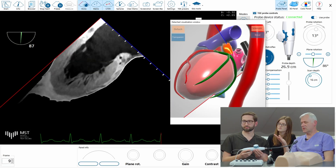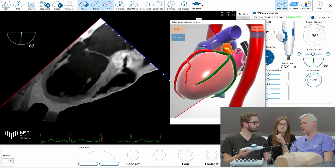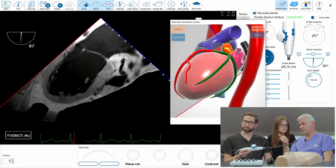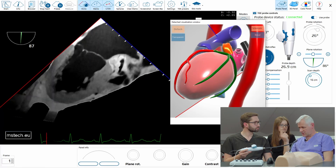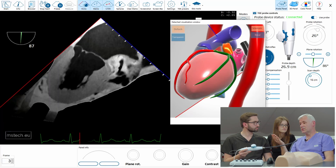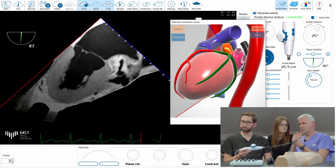We did so many views now because we did the upper esophageal views, we did aortic valve, we did inflow-outflow, bicaval, all the mitral — the most important mitral views — and then left atrial appendage views.